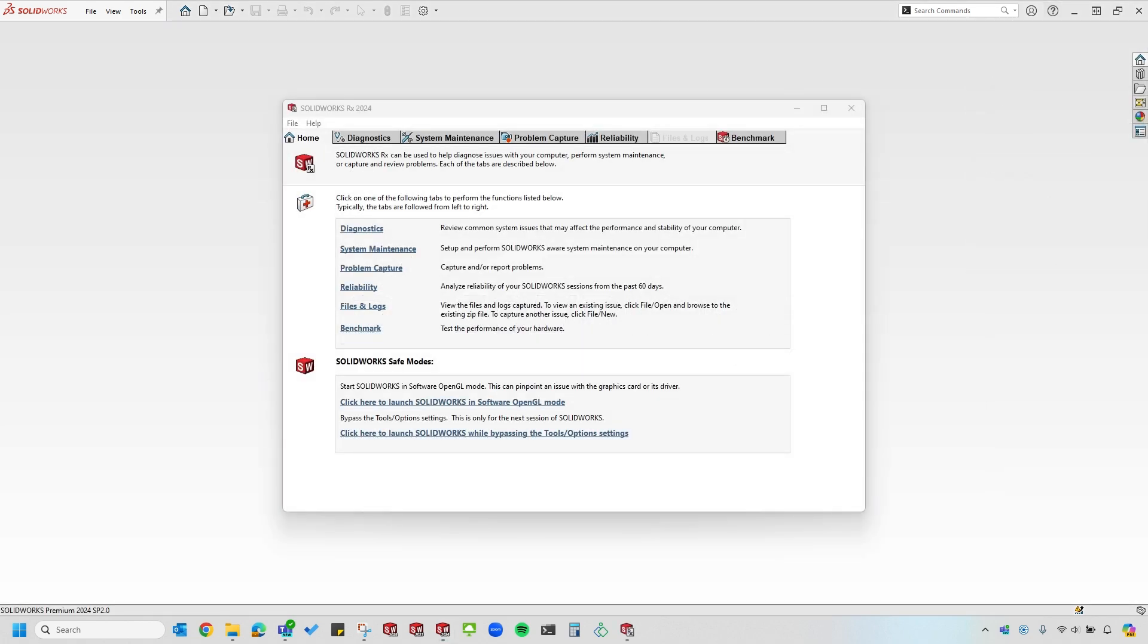When first opening the SOLIDWORKS Rx tool, you'll see it takes me to the homepage. There are a few safe modes in the lower section of the homepage that can be very useful for diagnosing specific issues.